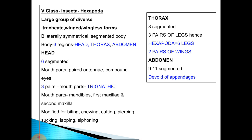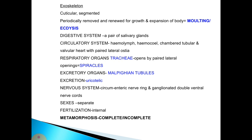The thorax is three-segmented with three pairs of legs — six legs in total — from which the class derives its name. There are two pairs of wings. The abdomen is nine to eleven segmented and devoid of appendages. The exoskeleton is formed of cuticle and is periodically removed and renewed for growth and body expansion, a process known as molting or ecdysis.